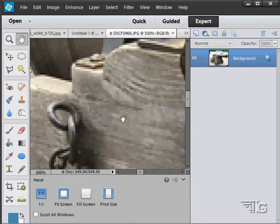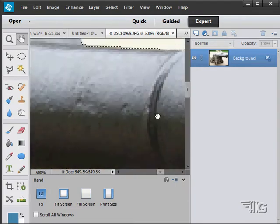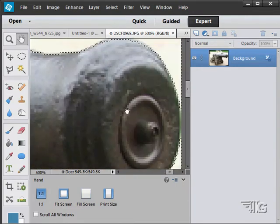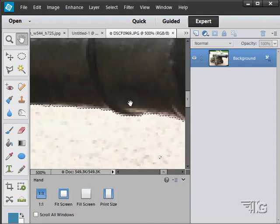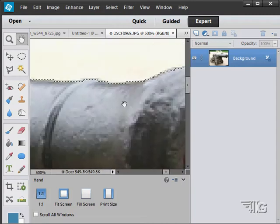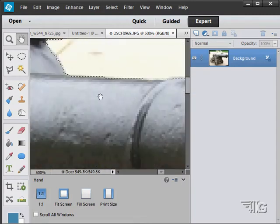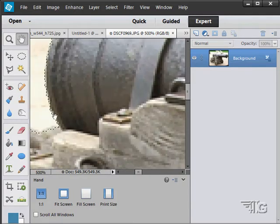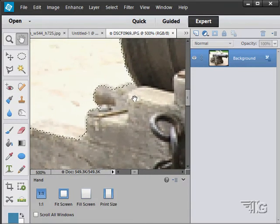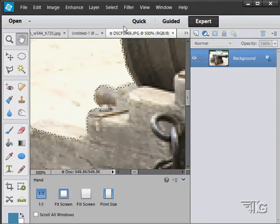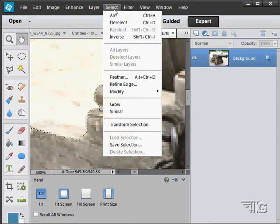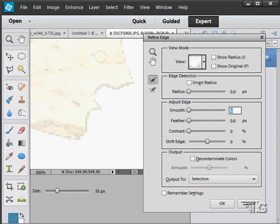But I may want to adjust that selection a little bit, and I can do that using the Refine Edge tool. The worst part of it is over here right in there. So let's go up here to Select and Refine Edge. This gives you all kinds of options. You can look at the actual selection.